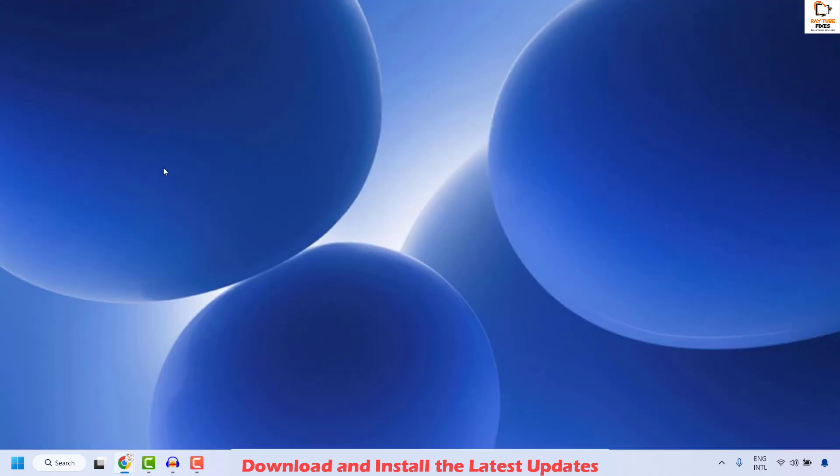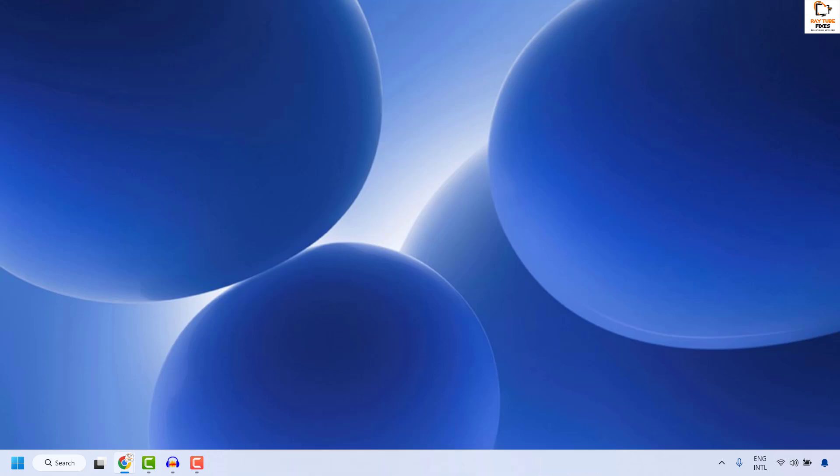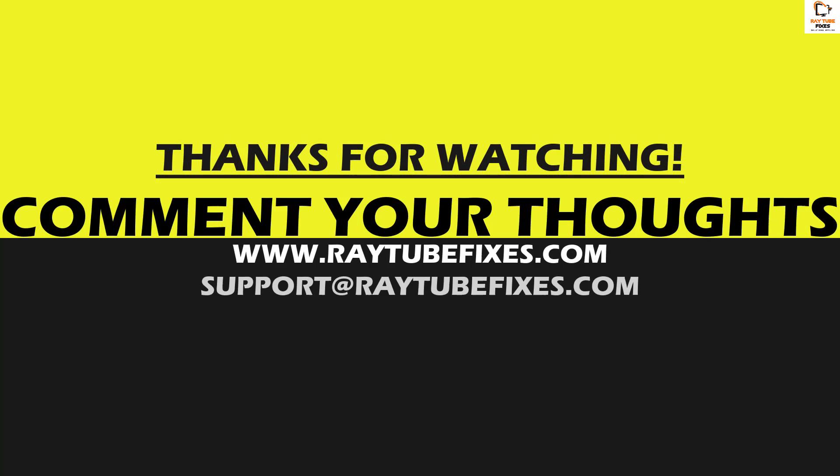All these steps should definitely fix the problem. If you've tried all of them and are still facing the issue, leave a comment below so I can come up with a possible solution. I hope this video was useful — if you liked it, hit the like button and subscribe to the channel. Have a great day.